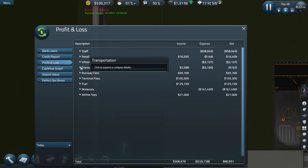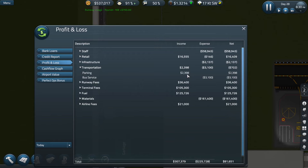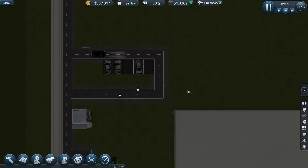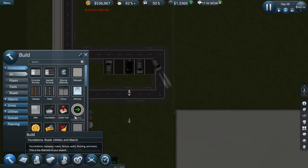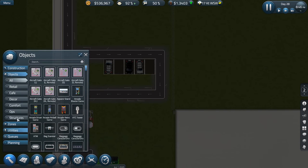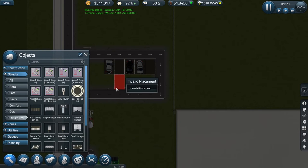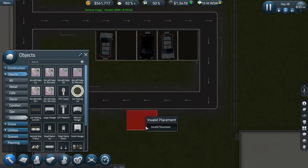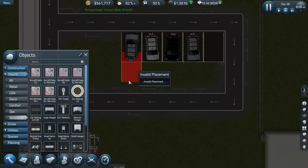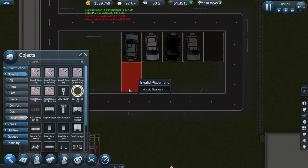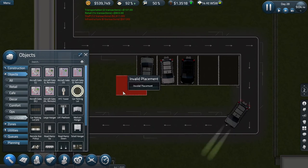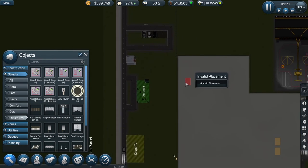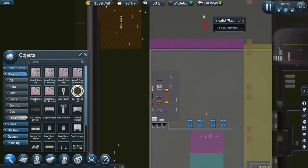People are using our car park, are we making money out of it though, that's the question. And car parking income comes here under transportation, parking. Nearly two and a half grand already. That's a nice little income isn't it? No wonder airports put so much money into building a car park. So oh go on Adrian, put some more car parking in, you know you want to.